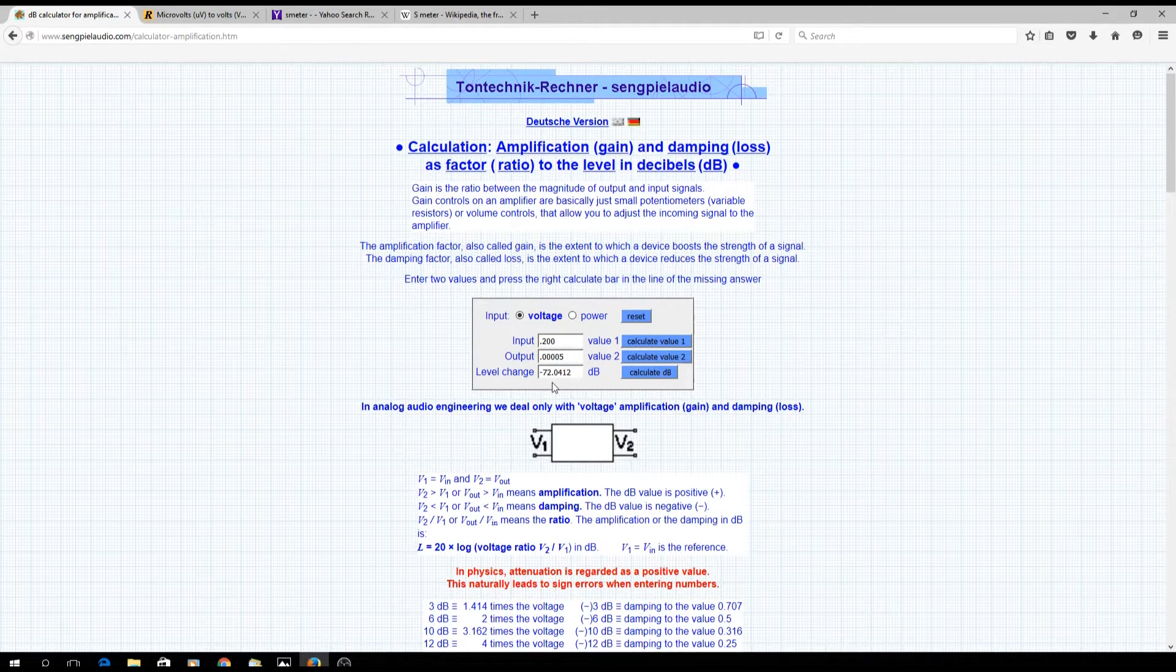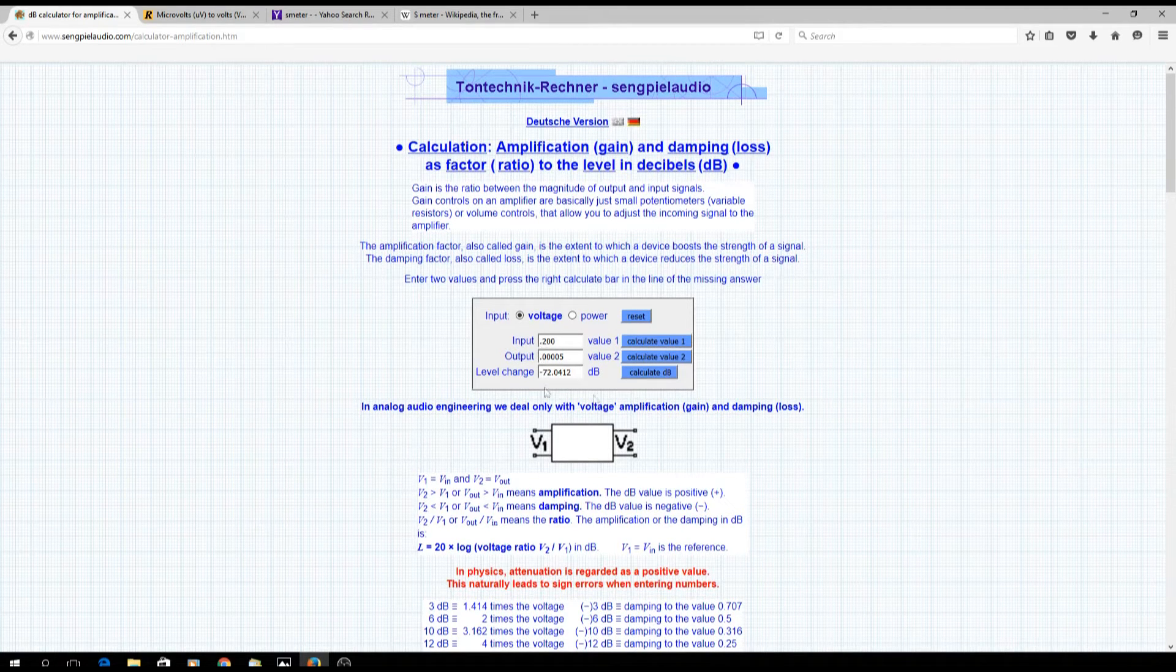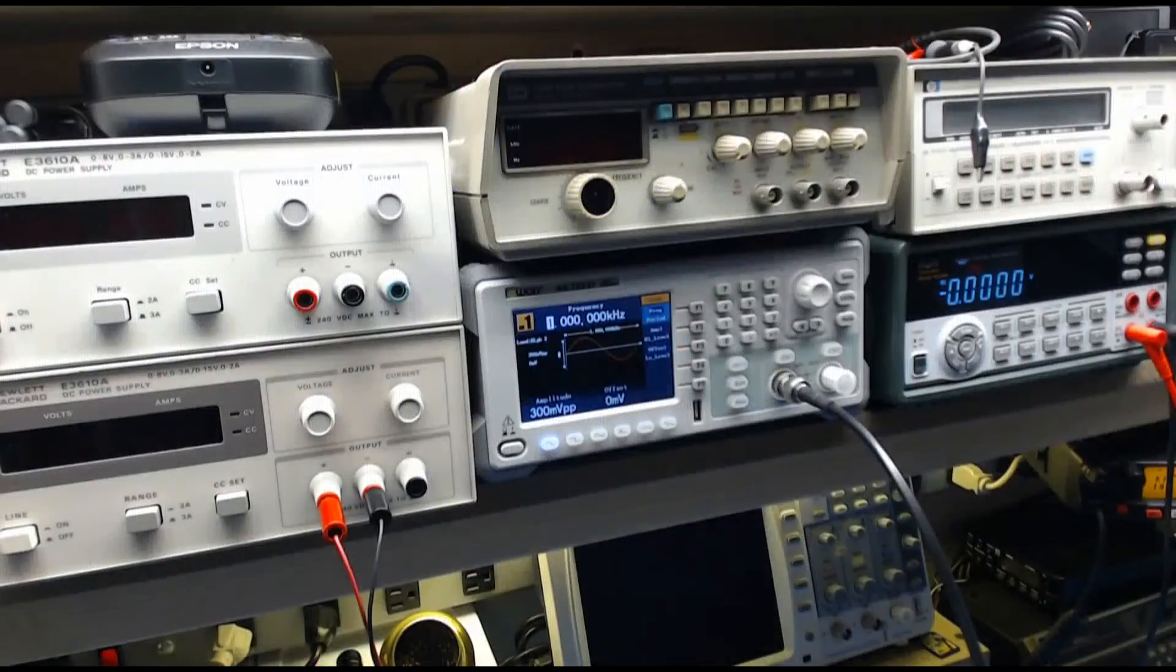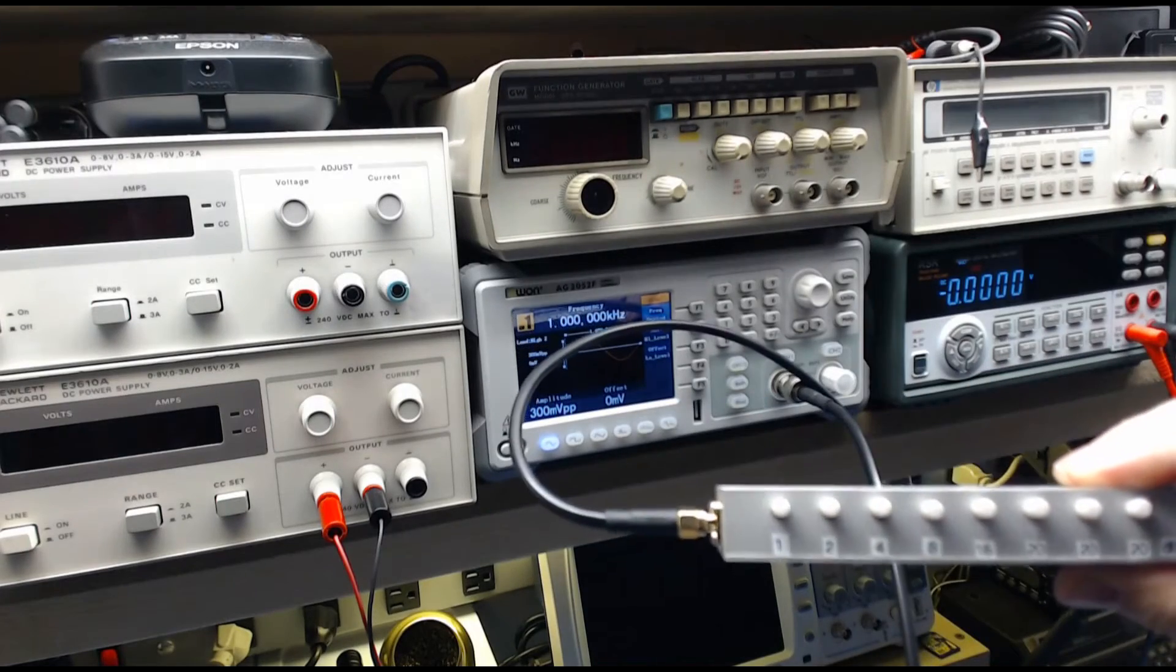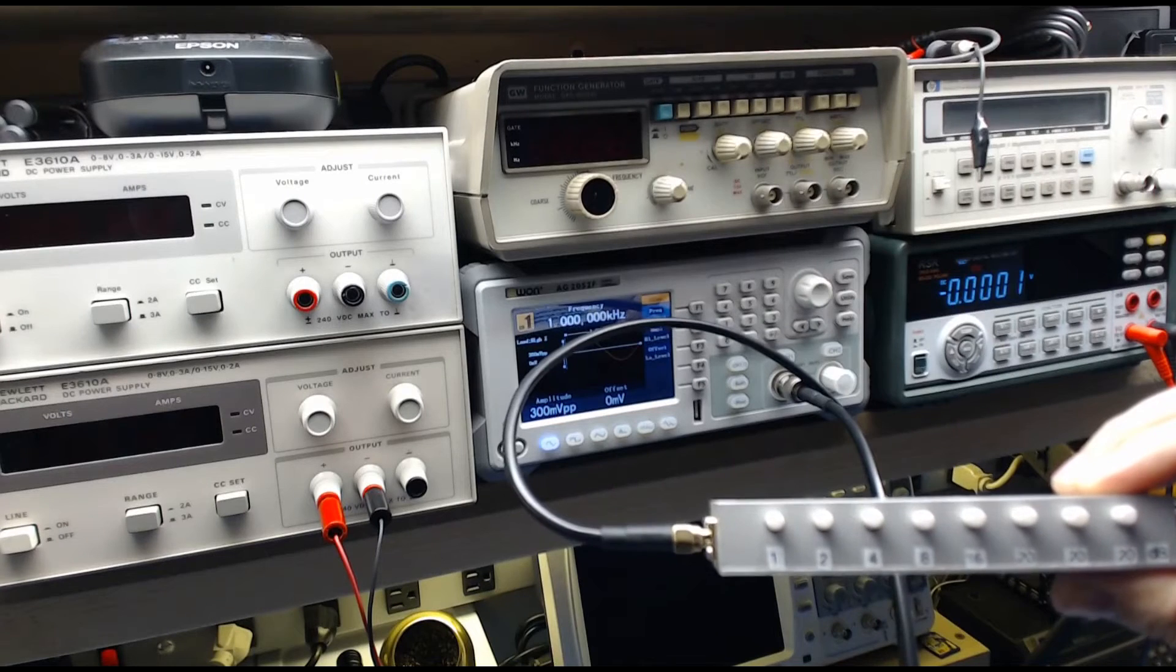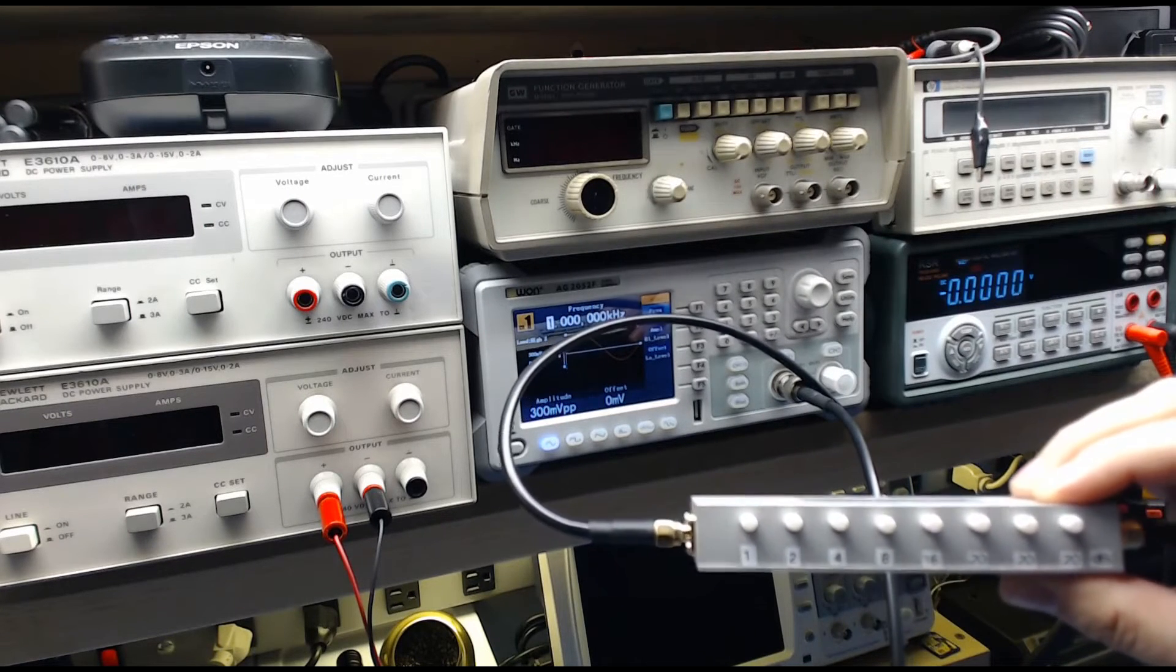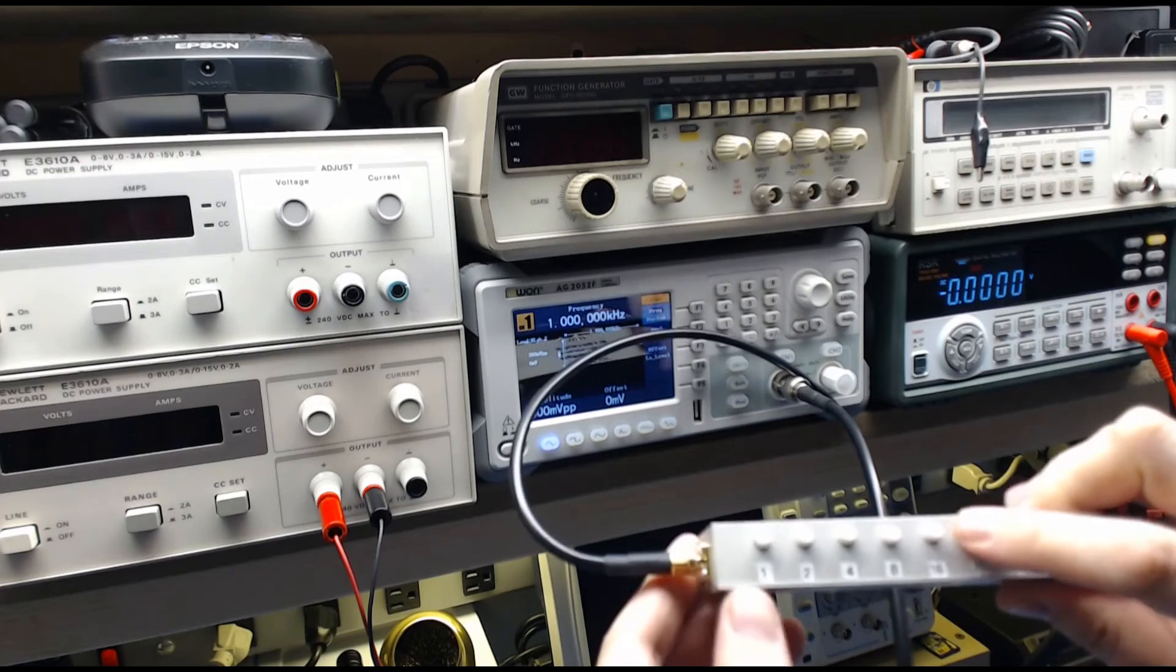If we go over to test equipment, you're going to need a step attenuator. You can find these on eBay, they're relatively inexpensive if you shop around. I got this one for about 65 bucks. So we need 72 dB of attenuation, so we're going to go 20, 20, 20, 8, and 4, and we're going to set our output to be 200 millivolts.